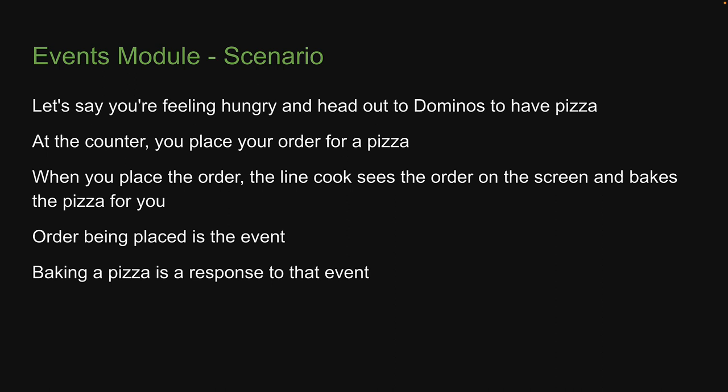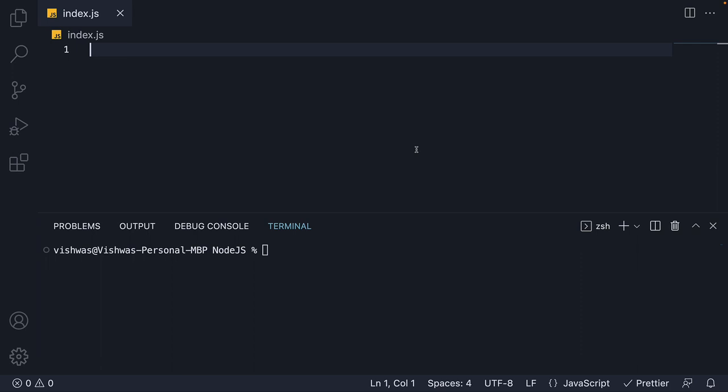If this scenario is clear, what I want now is for us to use the built-in Events module and write code that can mimic this day-to-day scenario. I am here at index.js which is sort of our main module. It is empty to begin with.